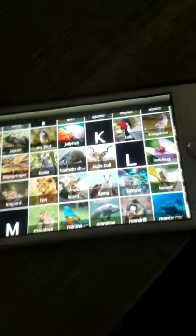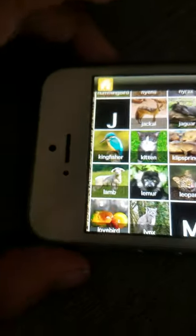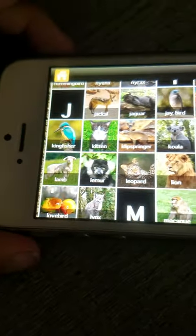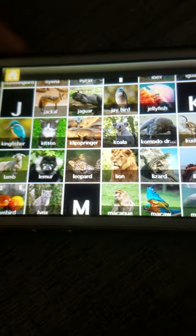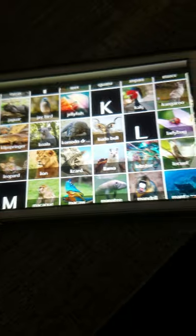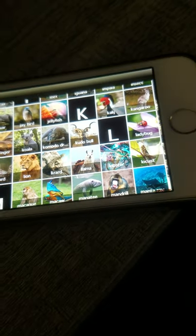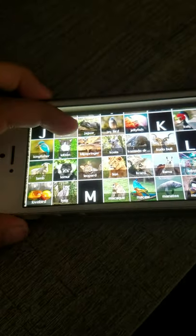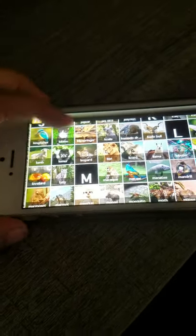L: Ladybug, Lamb, Lemur, Leopard, Lion, Lizard, Llama, Lobster, Locust, Lovebird, Lynx.